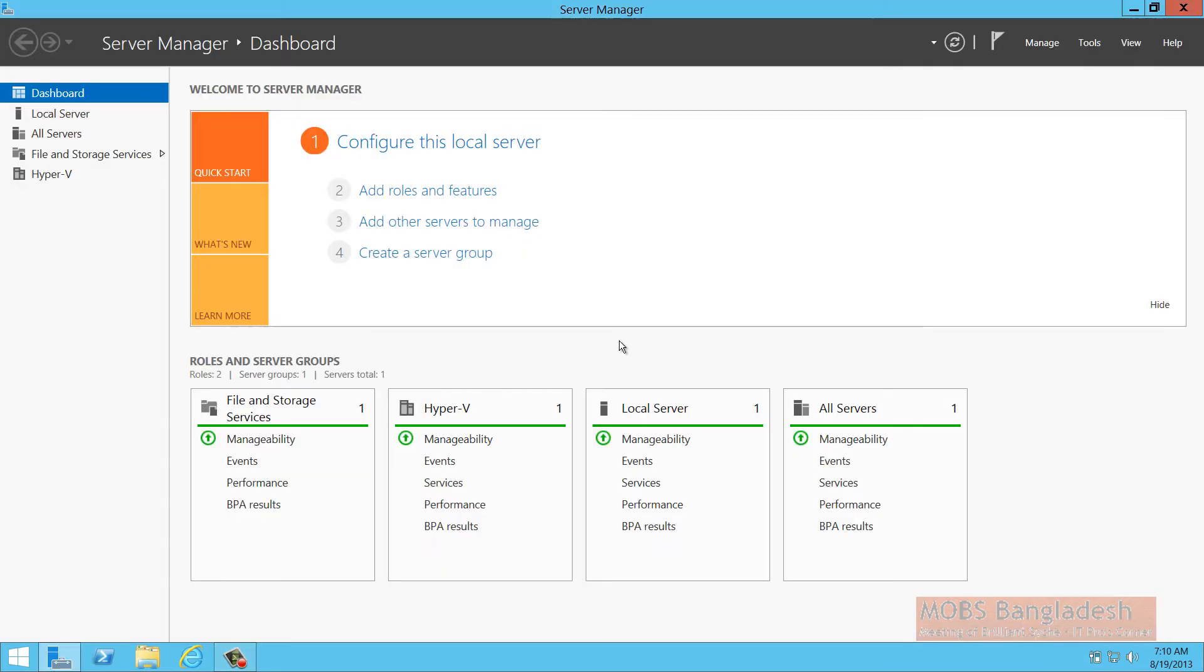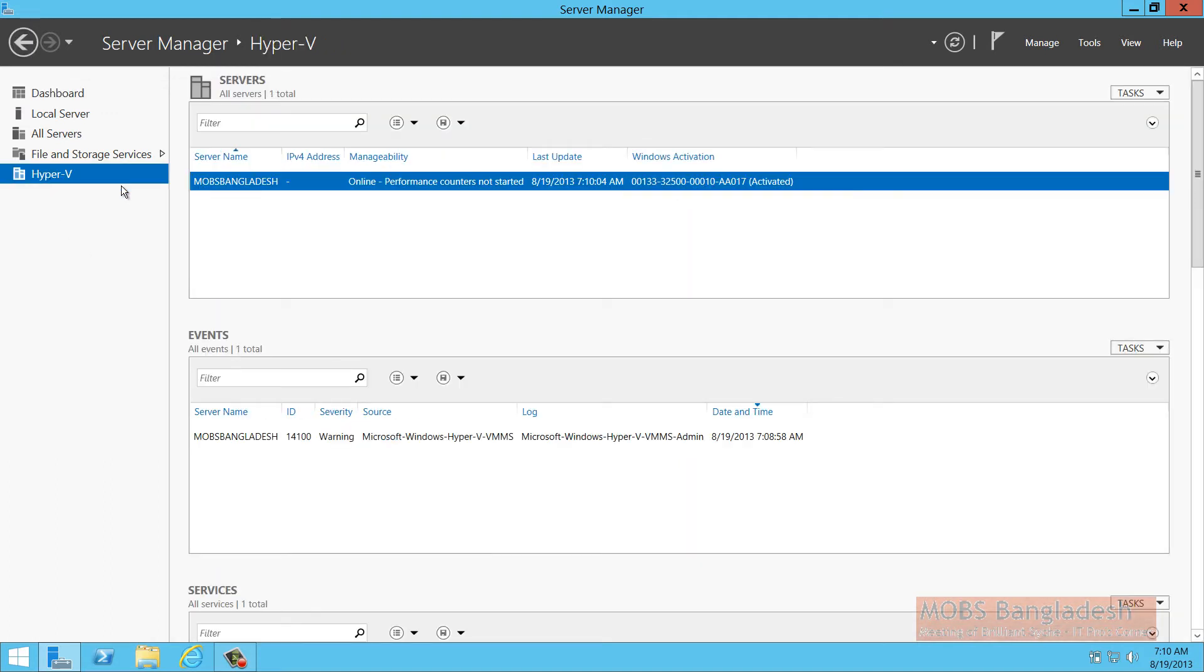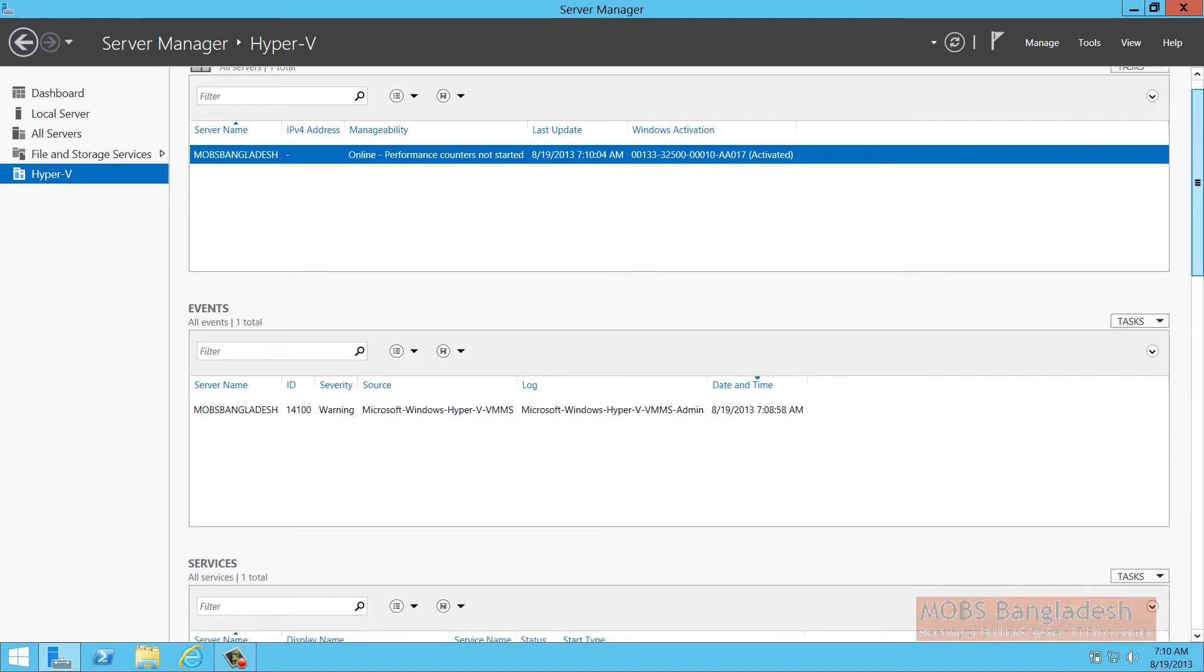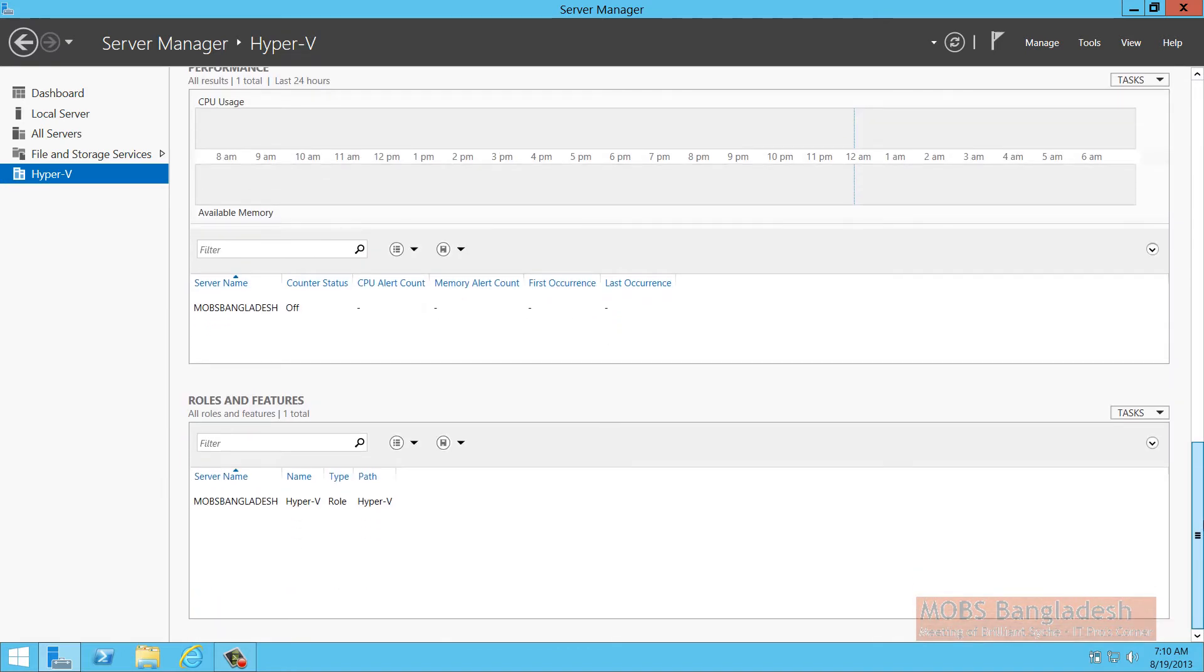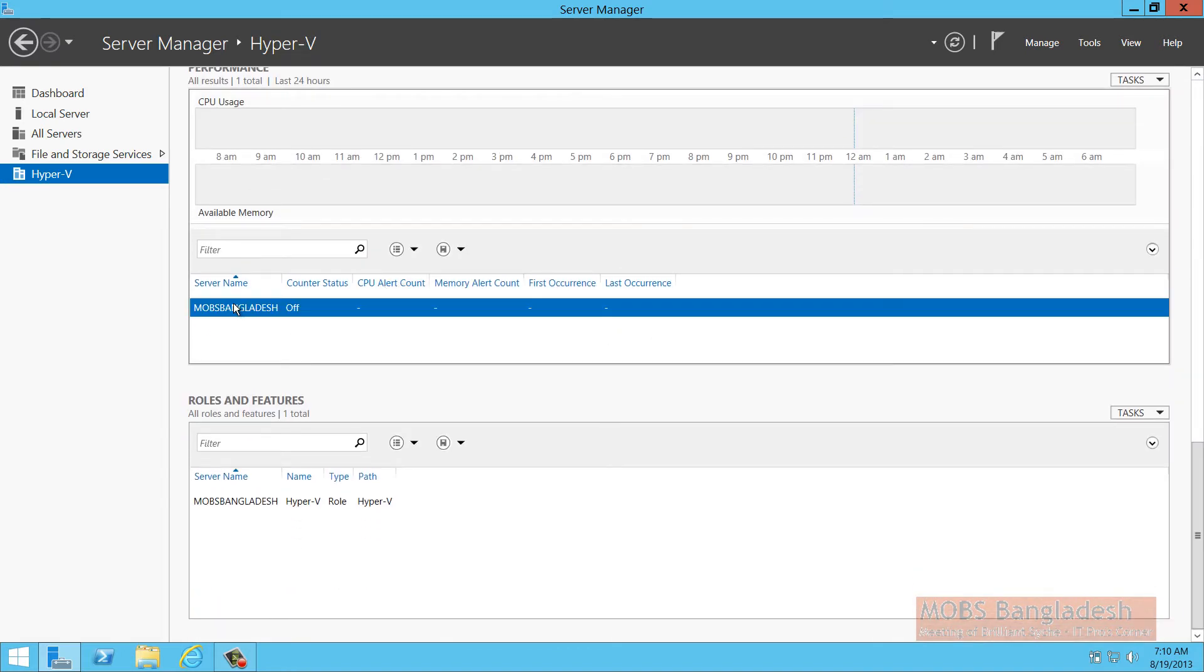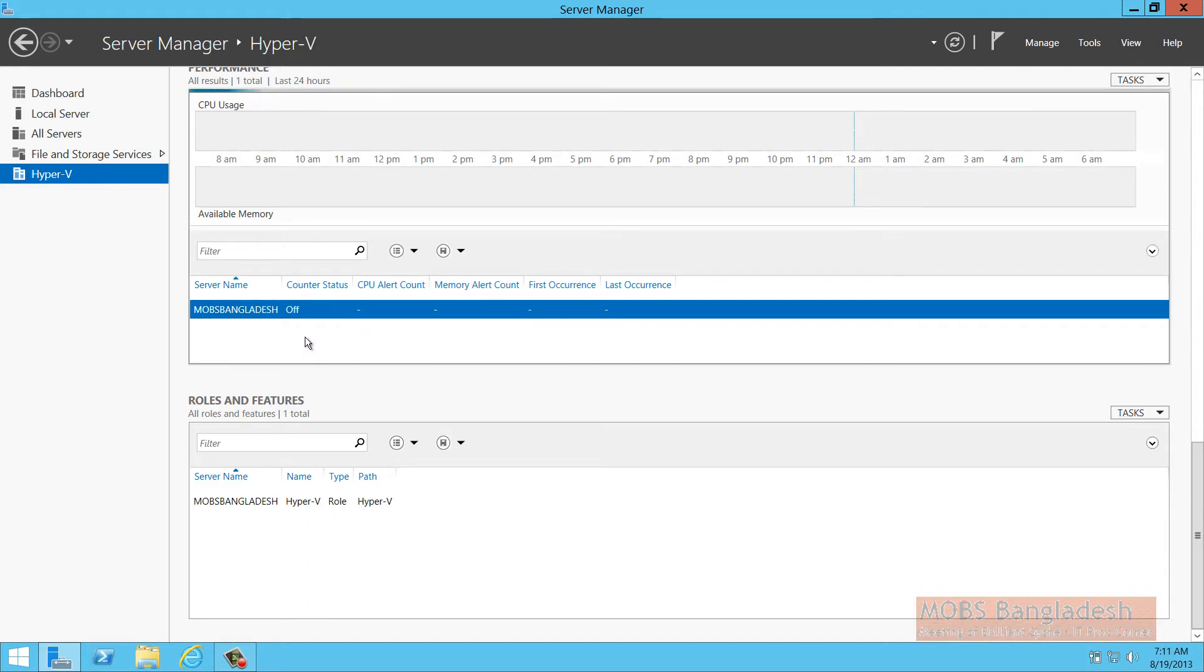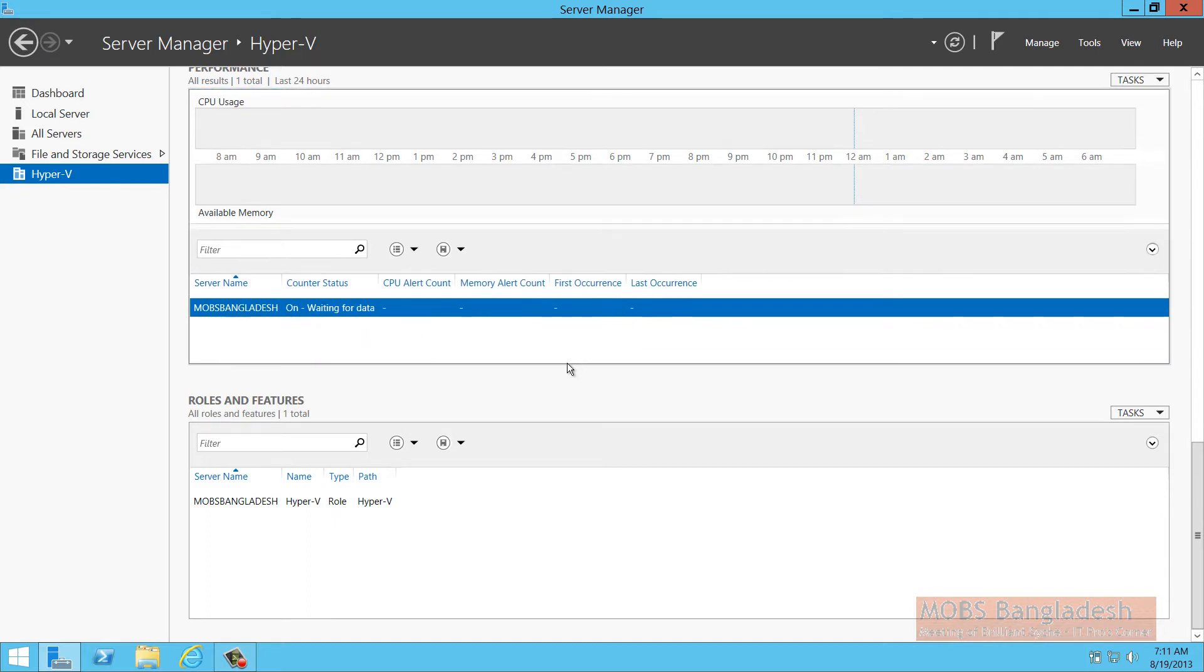I've just restarted the machine and here you can see Hyper-V is installed on the server machine, but the performance counters has not been started. Let's go down here. Server name, start performance counters.